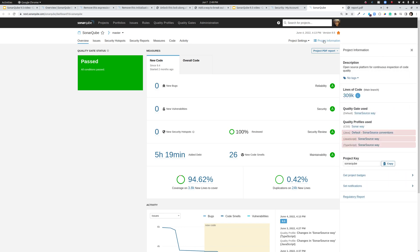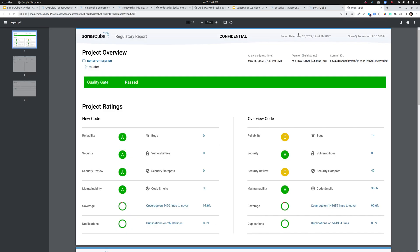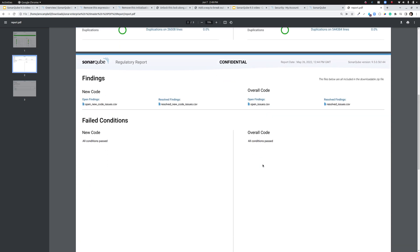So you'll find it tucked up here under project information. It is called, we're calling it the regulatory report. Although to be clear, there is no specific regulator or regulation that this corresponds to. But what it does do is give you a full detailed project status at the moment the report was created. So I created this particular report on May 25th. This is the commit that was the most recent in the branch at the time I created the report. And on the first page here, I've got the full listing of the major values for the project for both new and overall code.